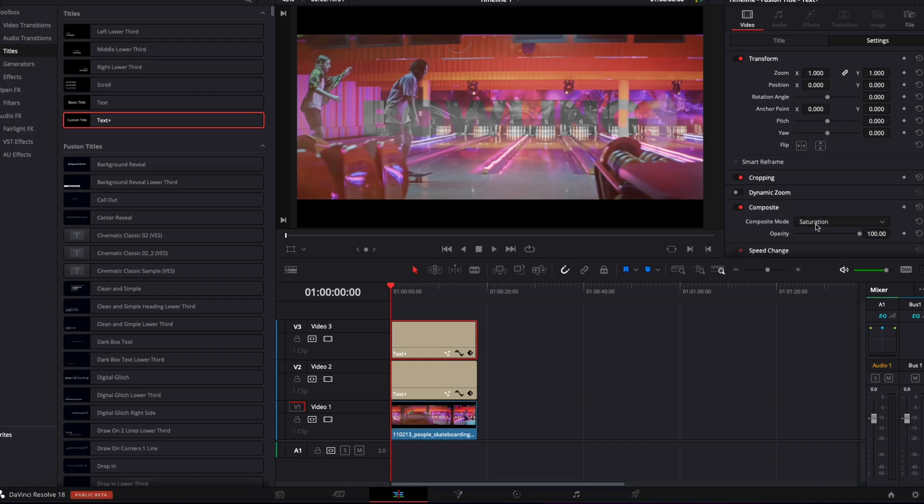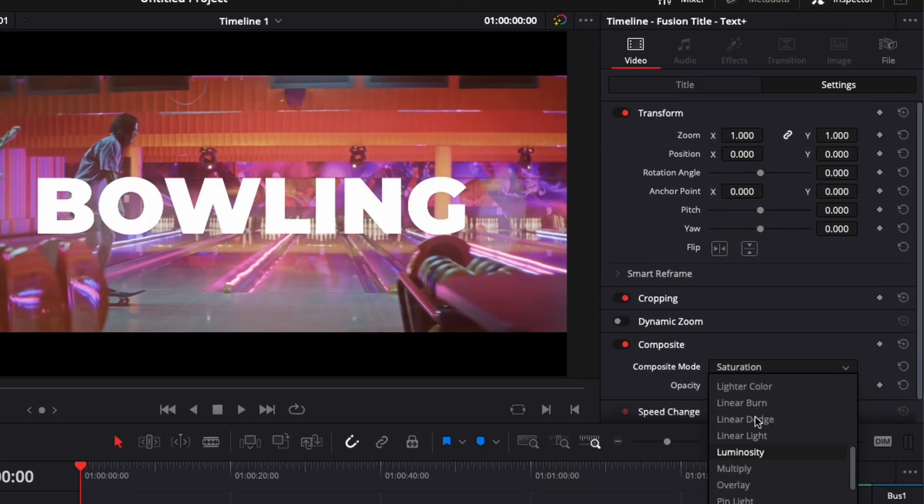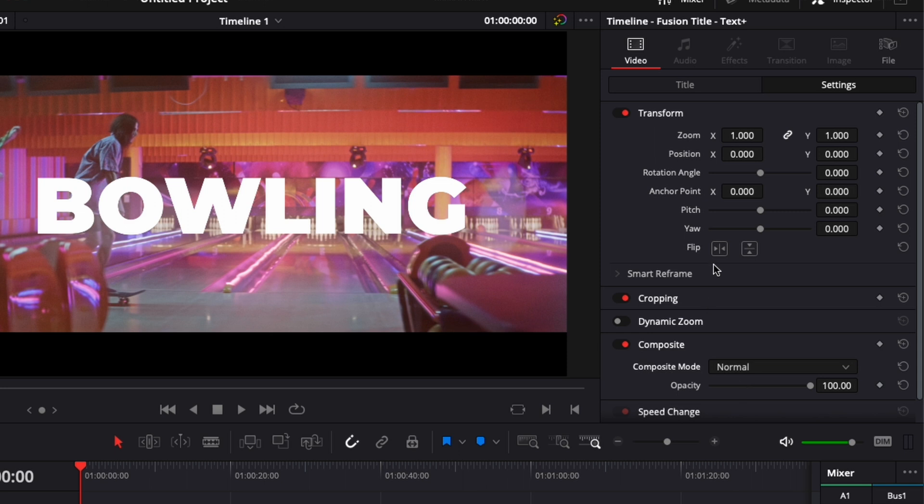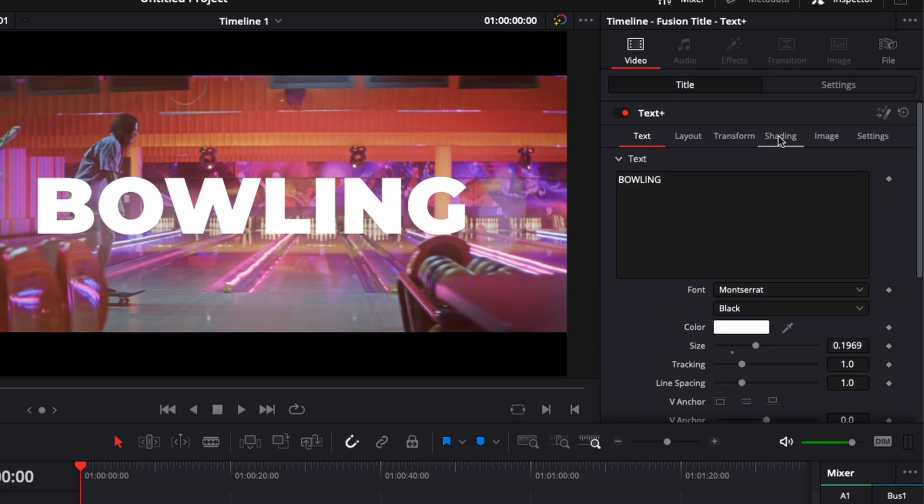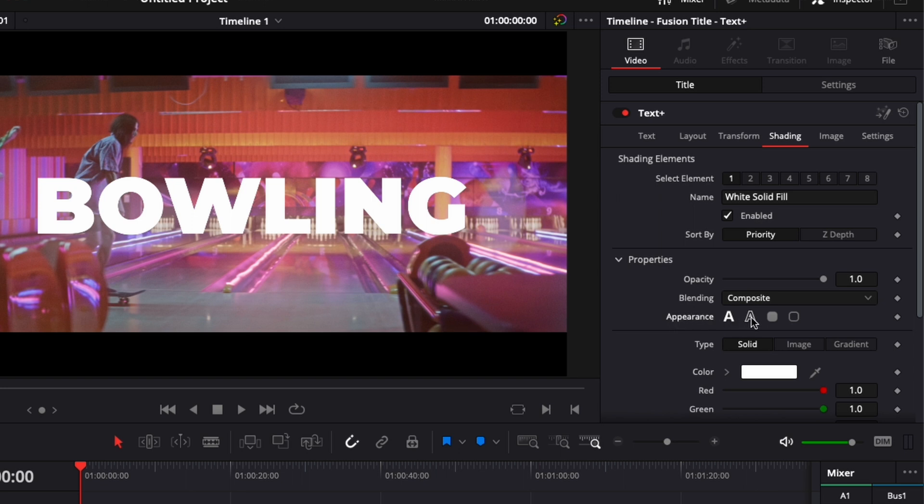Now on my second text, I'm going to revert the change from saturation to normal. And now we can go back to title. Here, we're going to go over to shading and here in shading, we're going to change the appearance from fill to outline. I'm going to reduce the thickness a little bit and here I'm going to reduce the opacity a little bit as well.